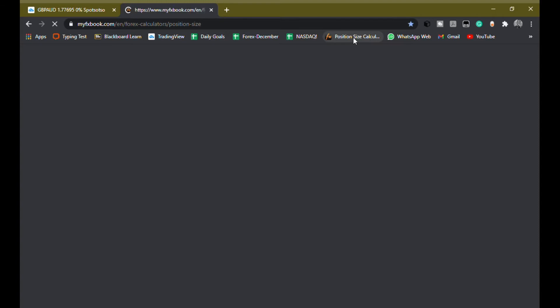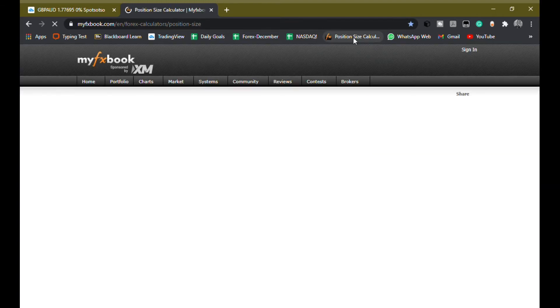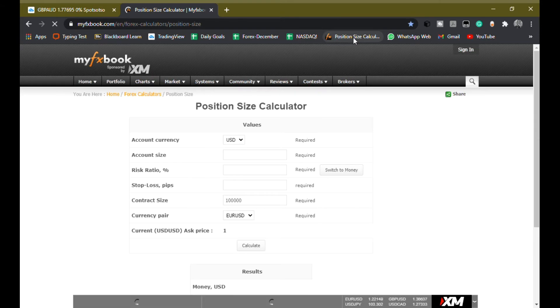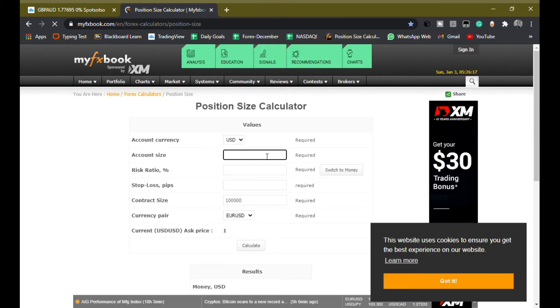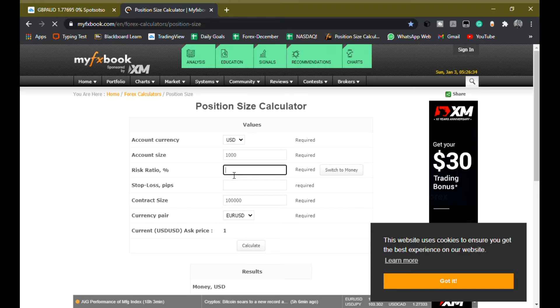The link is in the description box. Now what you have to do is enter the size of your account and then the percentage that you wanna risk. So I risk 2%.